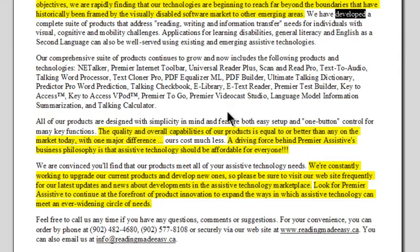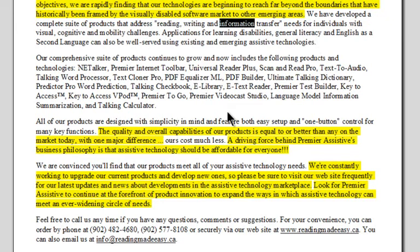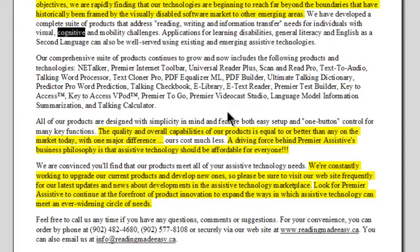We have developed a complete suite of products that address reading, writing, and information transfer needs for individuals with visual, cognitive, and mobility challenges.